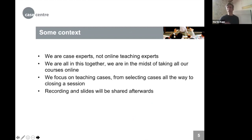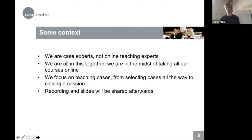To give context: when designing this webinar, Martin and Urs agreed on setting expectations upfront. They consider themselves case experts — having taught, written, and worked on a book on the topic — but they are not online teaching experts. They are in the midst of taking their own courses online and are all in this together, with this webinar focusing specifically on case teaching.